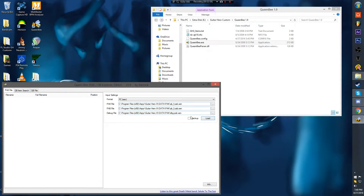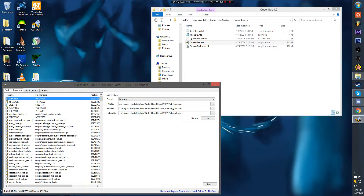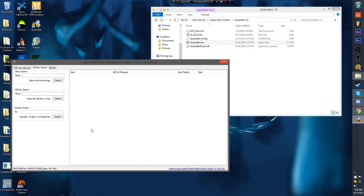So you would load it. Go into here. Type in this box — the second box down here, QB key search. Just type in custom 1.